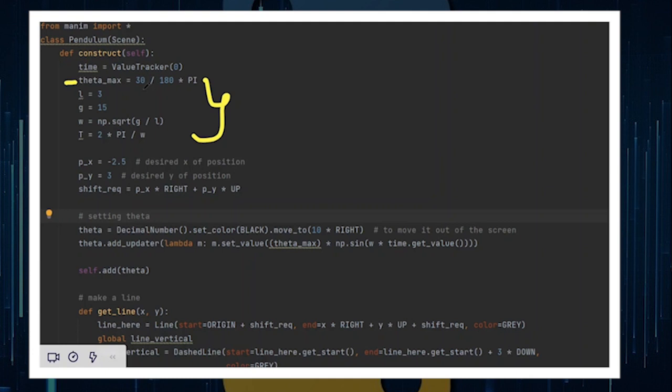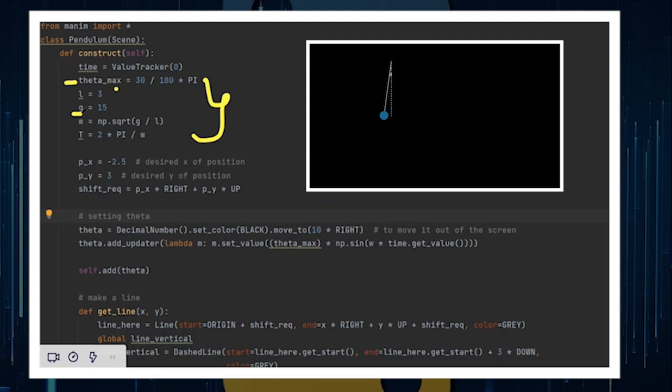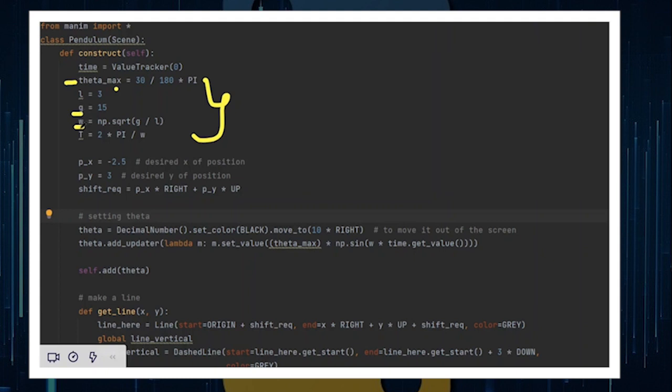Firstly, you need to define the constant theta_max, which is the maximum amount of angle that your pendulum will swing in one particular direction. Remember that you can keep any angle, any particular angle that you prefer, except that it must be converted into radians for purposes of calculation that we'll do later on.